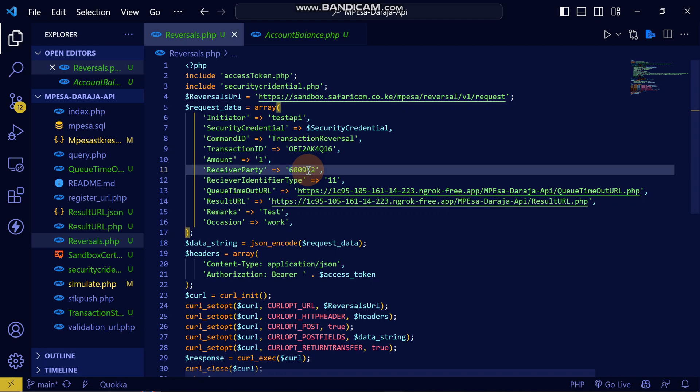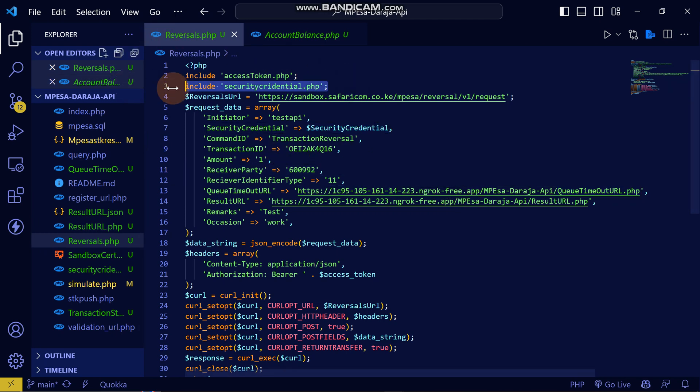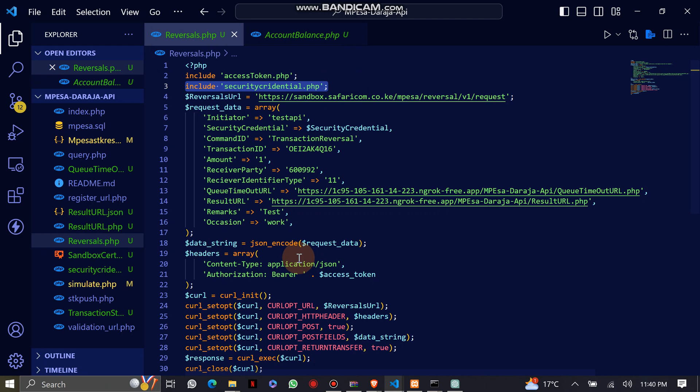When I place it there, this is what is required. As you can see from here, I have already set everything that is needed. Remember the security credential - I've already included it.